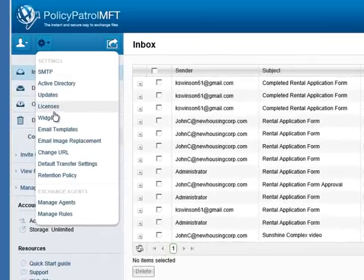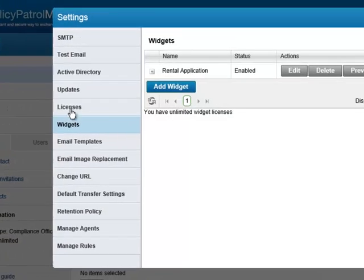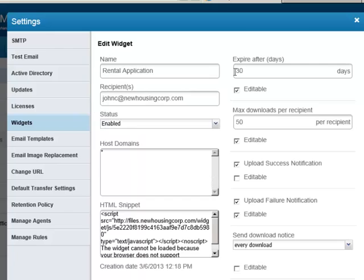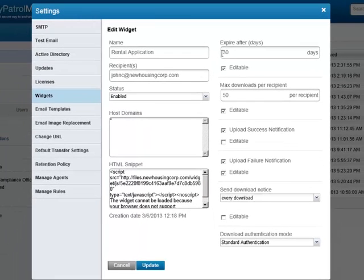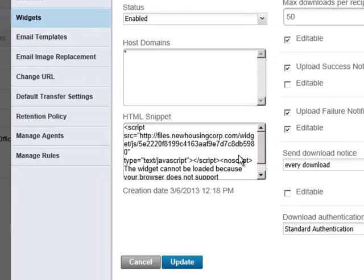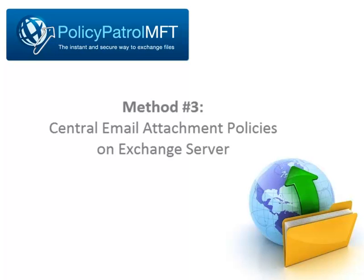The secure upload form is configured in Policy Patrol MFT and is called a widget. In the widget, you can specify the different settings for the web form. For instance, you can enter the recipient of the files, expiration and notification settings, and authentication mode. This creates an HTML snippet that you can include on your web page.